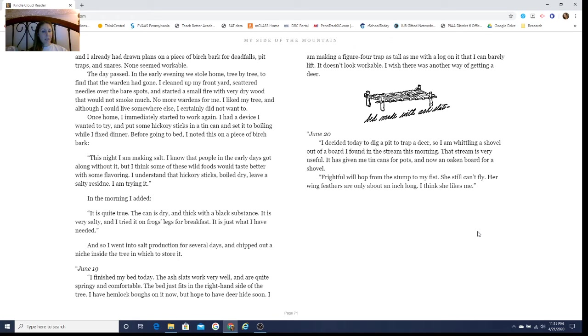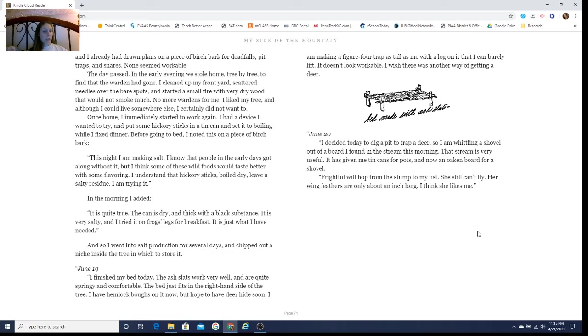It is very salty, and I tried it on frogs' legs for breakfast. It is just what I have needed. And so I went into salt production for several days and chipped out a niche inside the tree in which to store it.